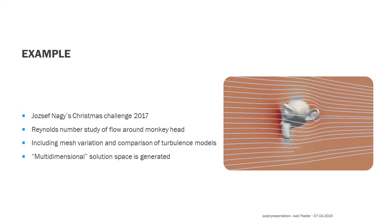So let's have a look at an example that most should already know. In 2017, Josef Nagy published a Christmas challenge where the flow around the monkey head on the right should be investigated. If we want to include several inlet velocities to consider different Reynolds numbers, additionally perform a mesh-independence study, and also have a look at different turbulence models, we end up with a multi-dimensional solution space.